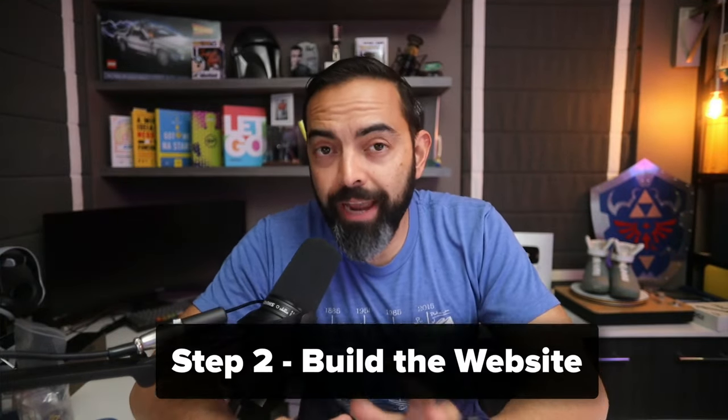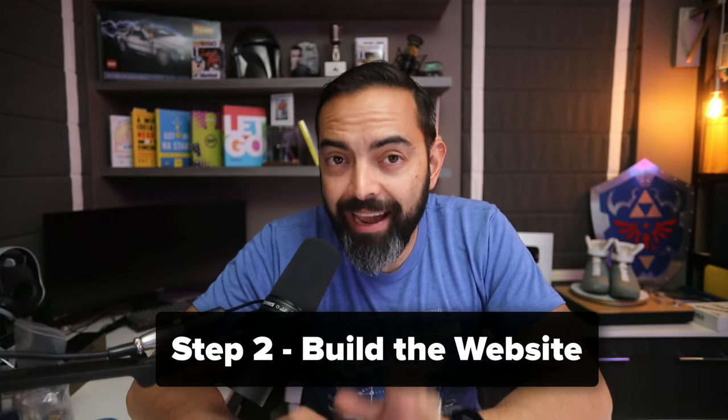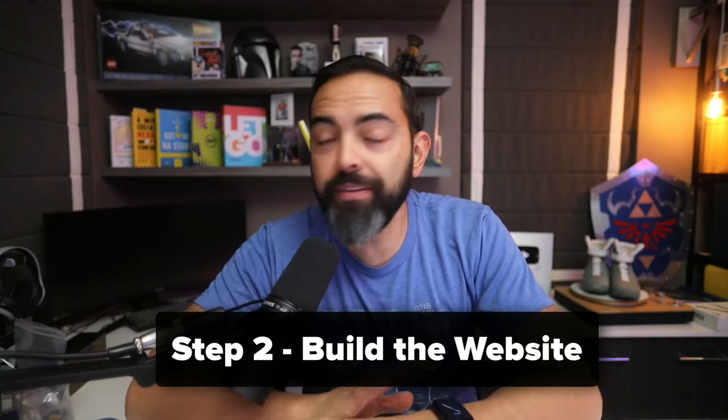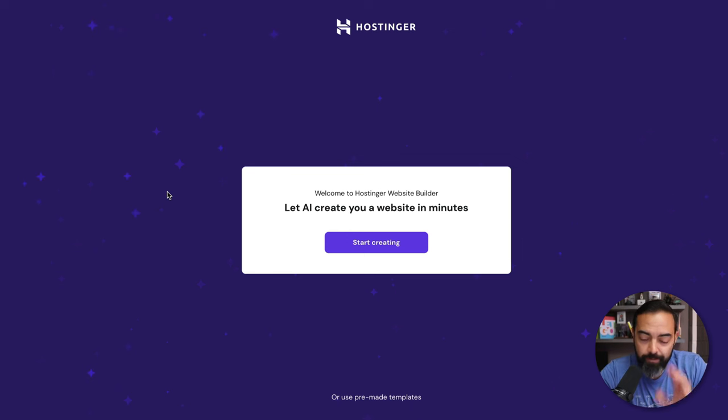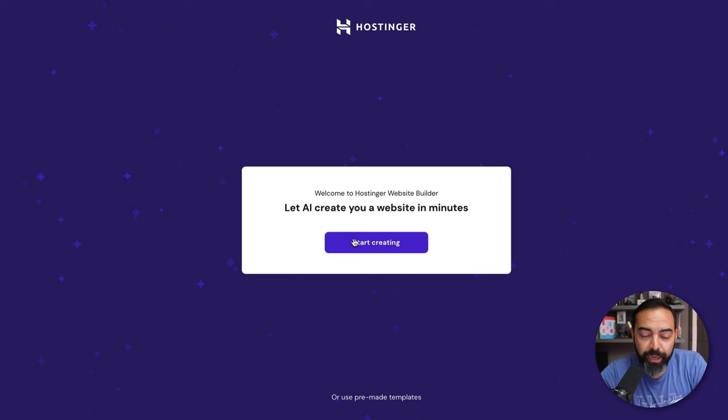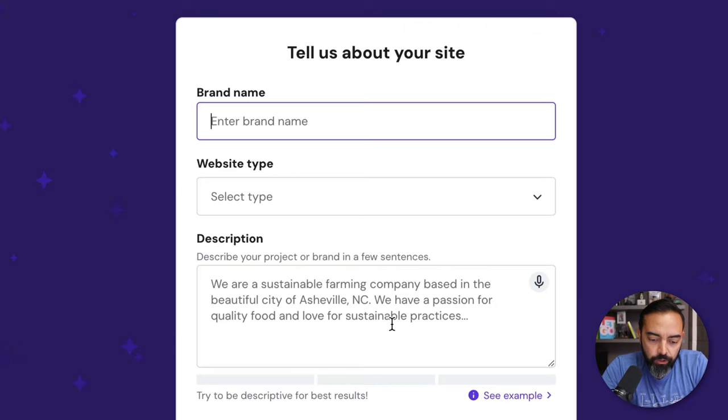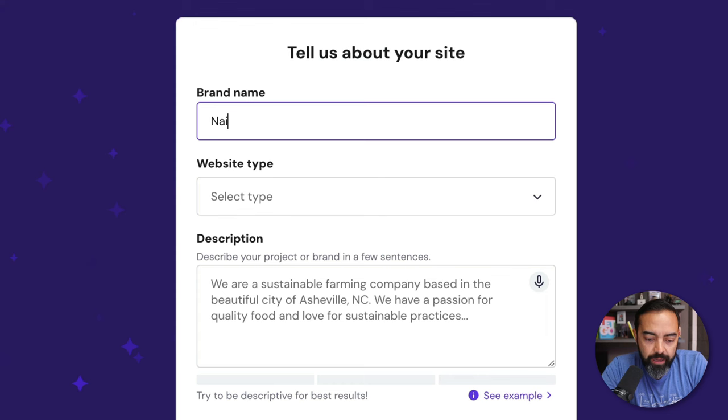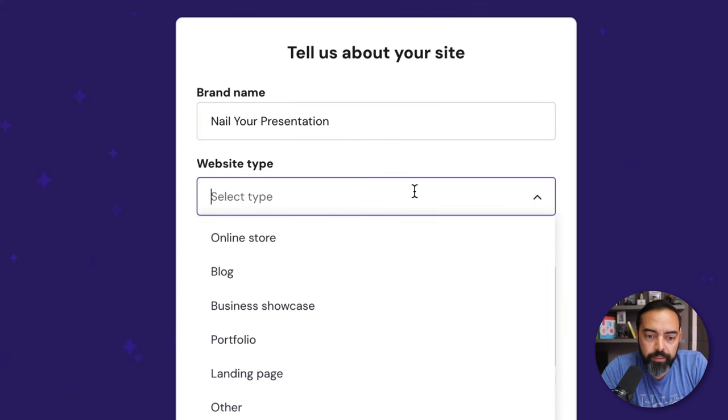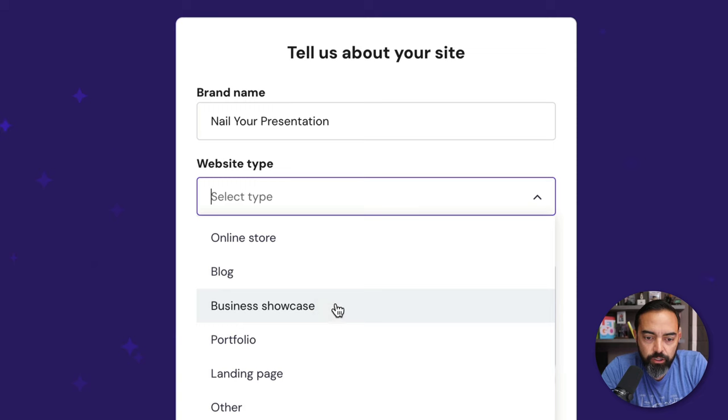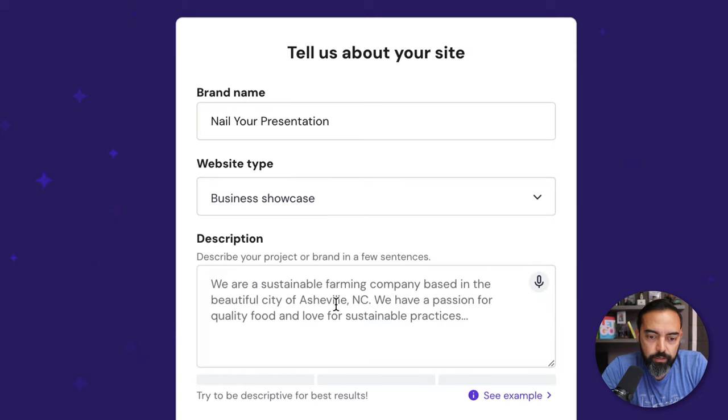All right, now Hostinger has an AI website builder, which is going to make this even simpler. Honestly, I wish this was around when I started in 2008 because I was banging my head against the wall back then. But I'm going to hit Start Creating, and I'm going to enter a brand name. I'm going to build a website as if I was going to help people with their presentations. So I'm going to do Nail Your Presentation. Website Type, I'm going to make this a business showcase.